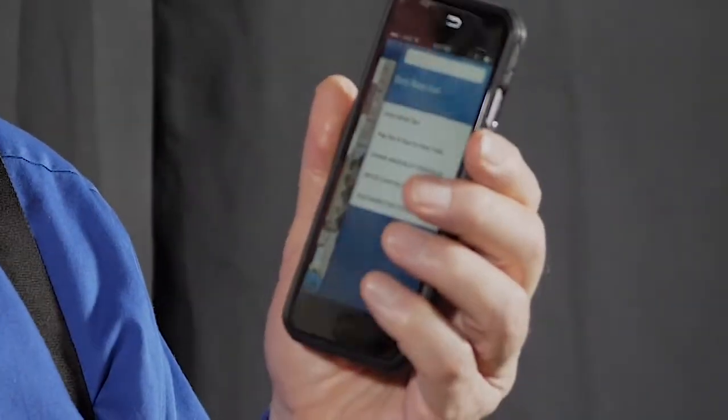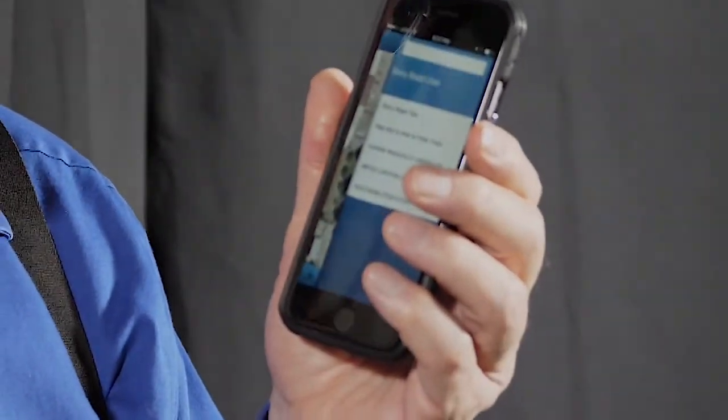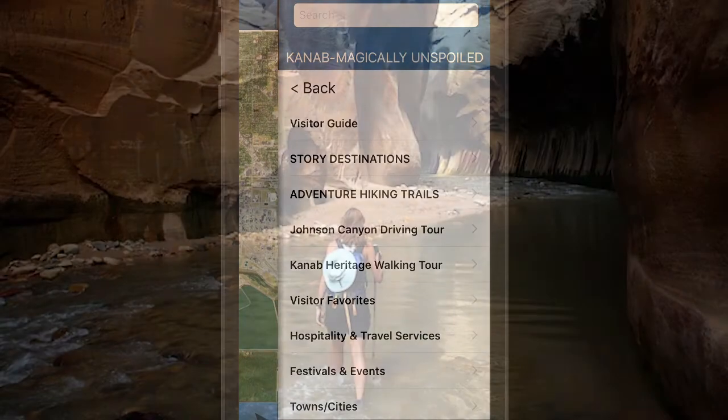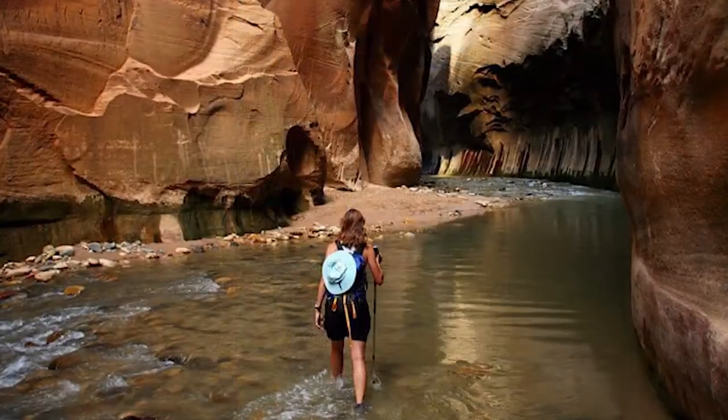For quick access to the navigation list, tap the icon in the top right of the screen. This shows you the featured content on the app — the stories, adventures, current festivals and events, and travel services you'll need along the way.